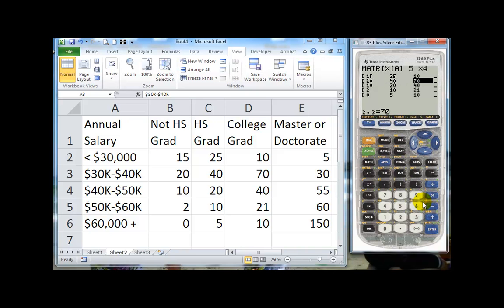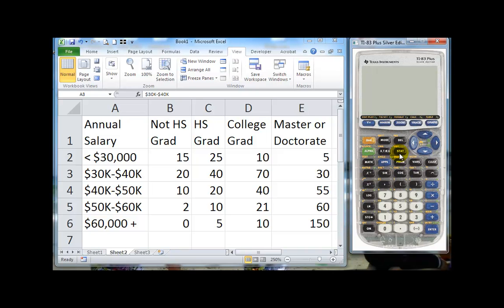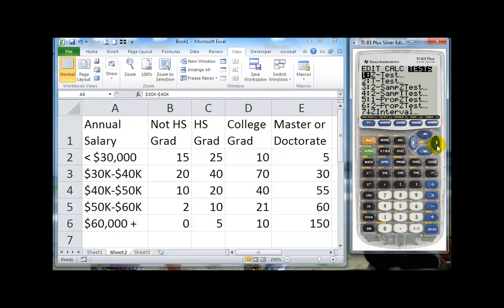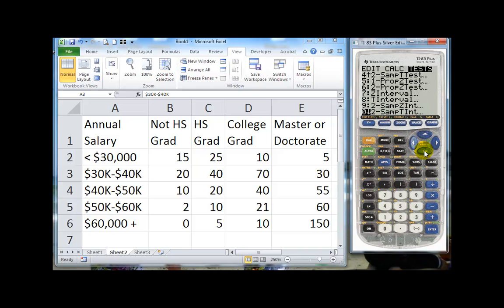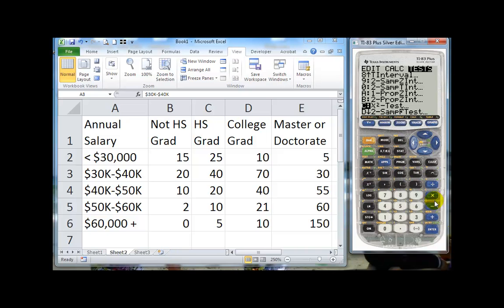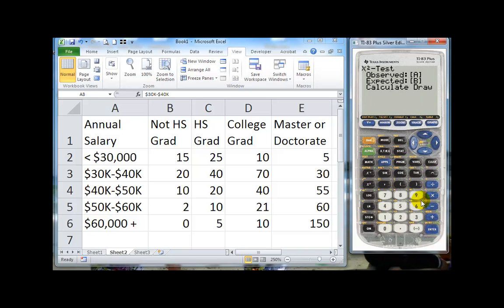Now that we have our matrix, we just quit, second quit. And now we're going to go to do our statistics. So that's all we need to do is just put in this one matrix. It will take care of the expected values for us. So we go to statistics and we go over to tests, and we come all the way down to chi-squared test.